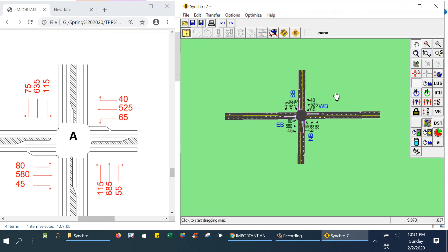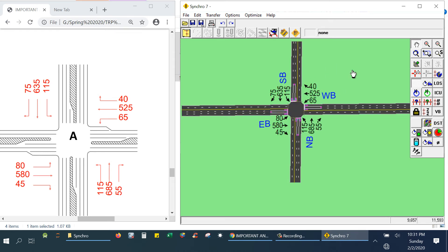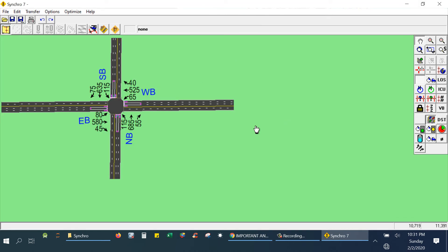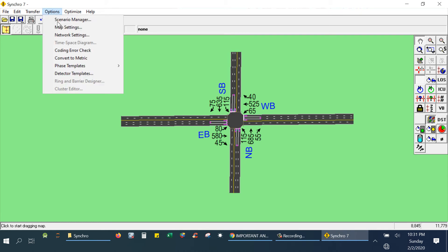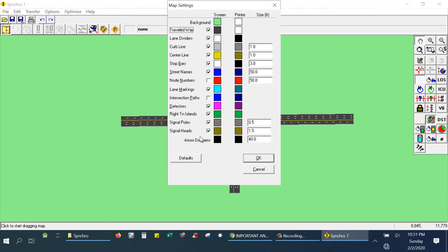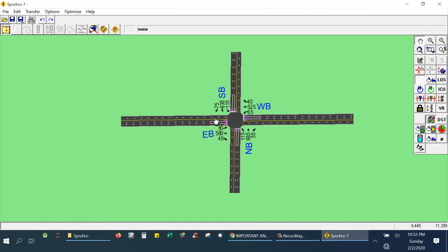We have inputted all of the traffic volumes. If you would like to reduce the size of the numbers shown, you can go to Options, then Map Settings. The arrow diagram is set to 40 — just change it to 30 and click OK. Your labels will now be a little bit smaller.